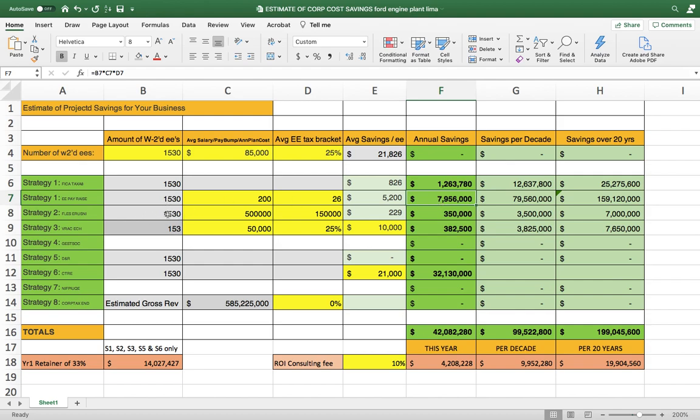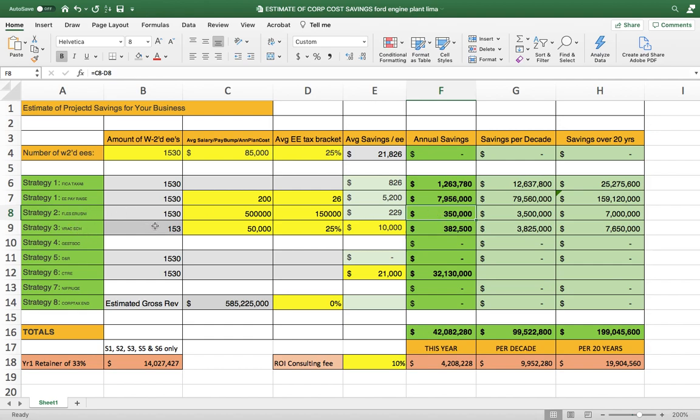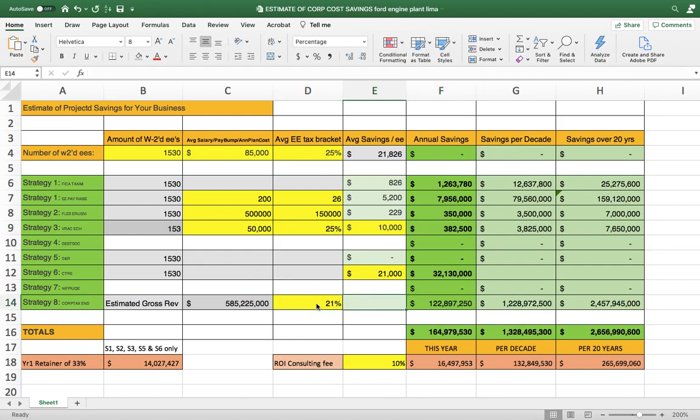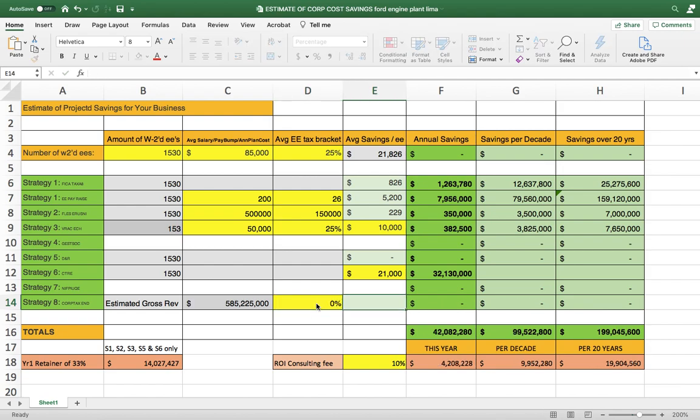With 1,530 employees, there's some other things we could do to save you some more money. We'll get into it when you sign a contract. And then some other things we can do with some of those savings. Save you another $382,000. And then if you are paying 21% corporate tax like most U.S. companies, saving $122,000,000 might be something to talk about after we're friends and working together down on strategy eight.